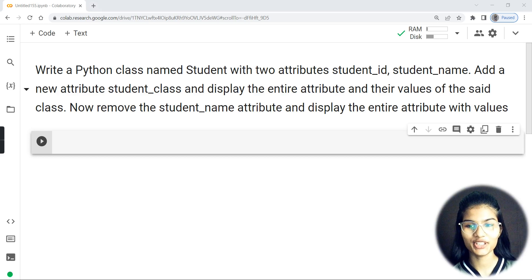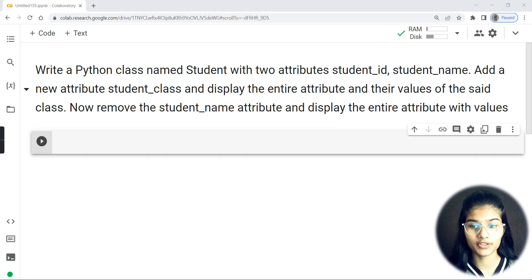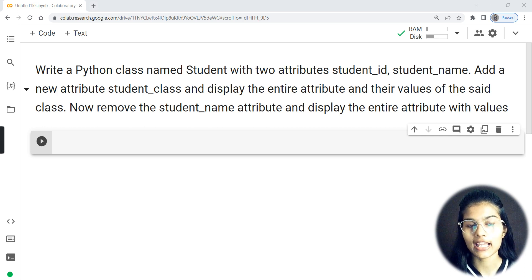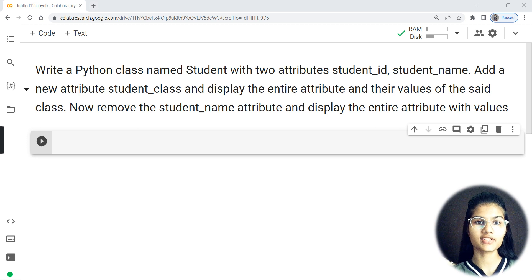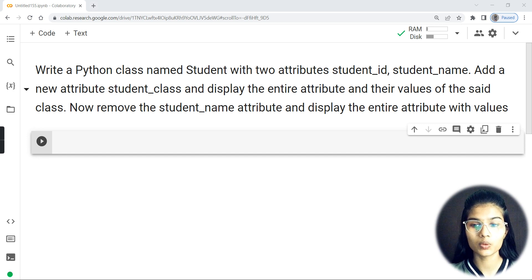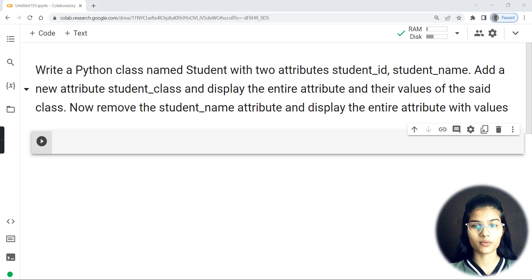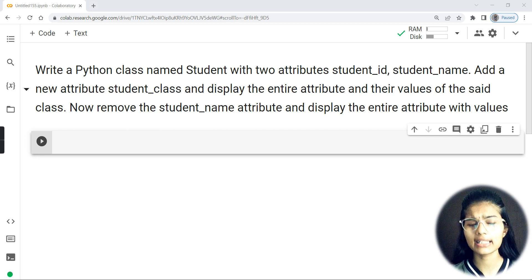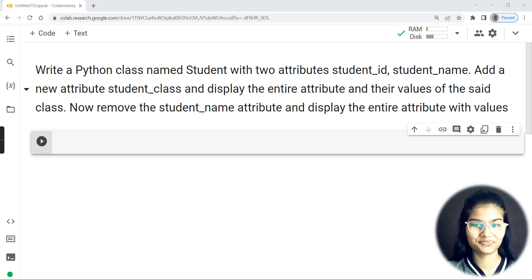Hello everyone, my name is Shambhavi. Hope you all are doing well. Today in this particular video we are going to practice some questions related to classes and objects in Python. This is going to be a hands-on session. Classes and objects is quite an important topic, and the sort of questions that come up for it are worth practicing.